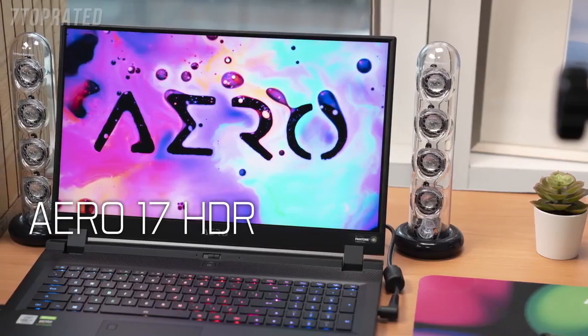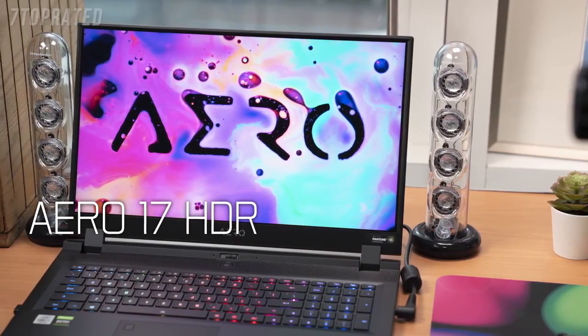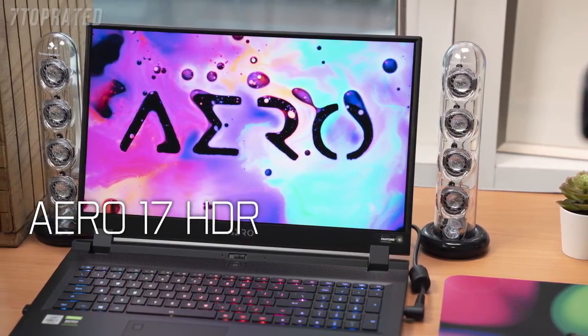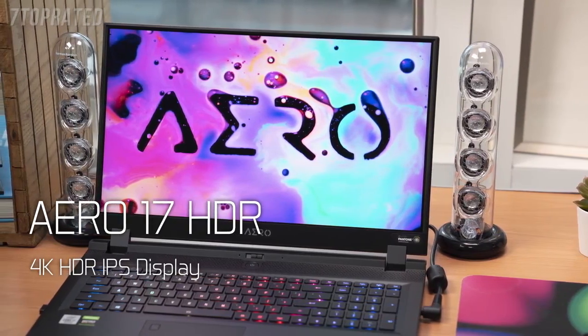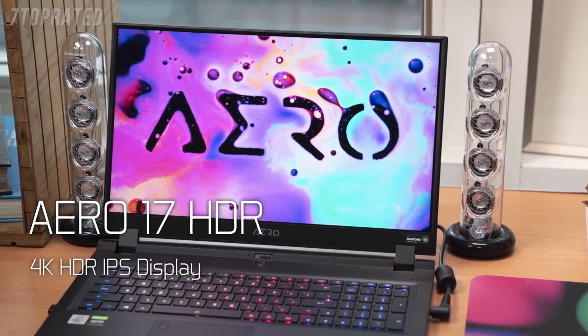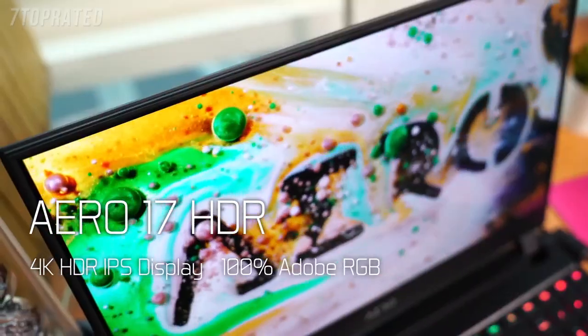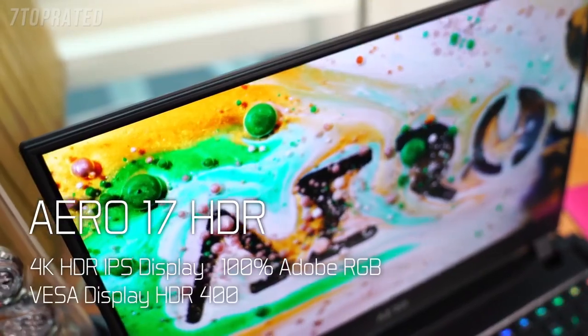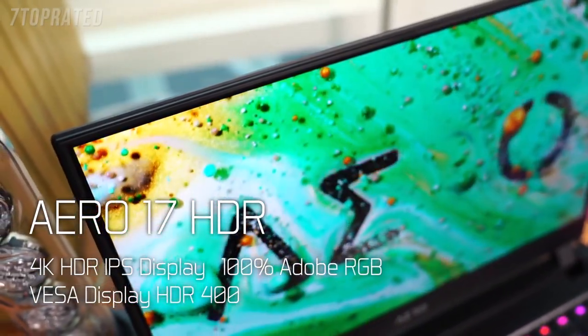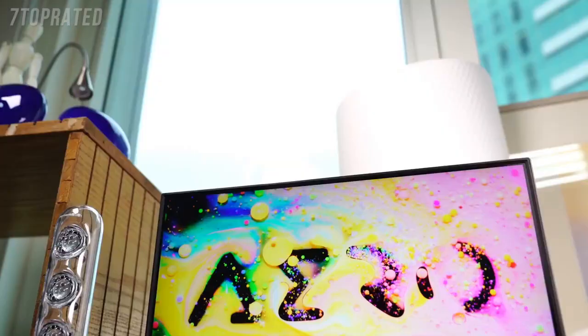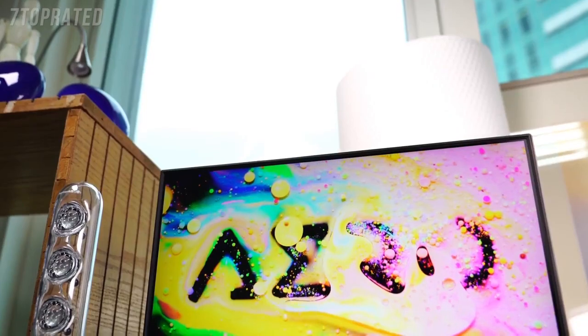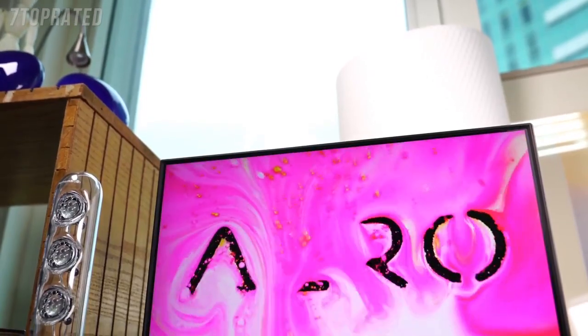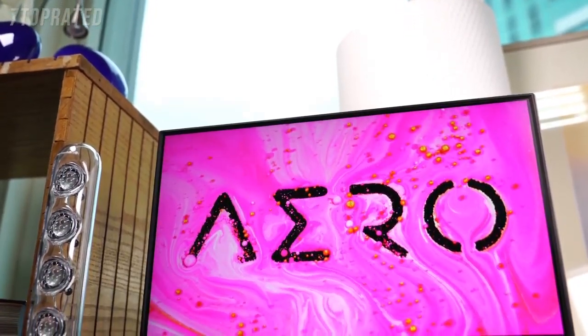As for Aero 17 HDR, the 17-inch model is equipped with a 4K HDR panel, which supports 100% Adobe RGB color gamut and HDR 400. The Aero is capable of providing viewers more colors and more details, even when the images are dark.